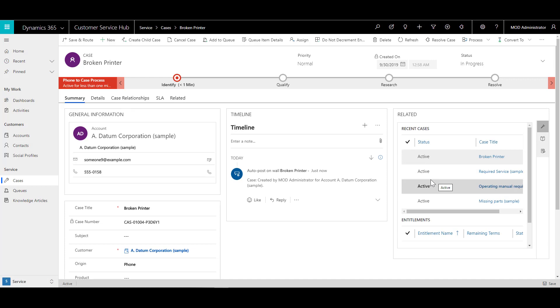So this is from a scenario where an agent has a call coming in and they enter the information directly into the application.